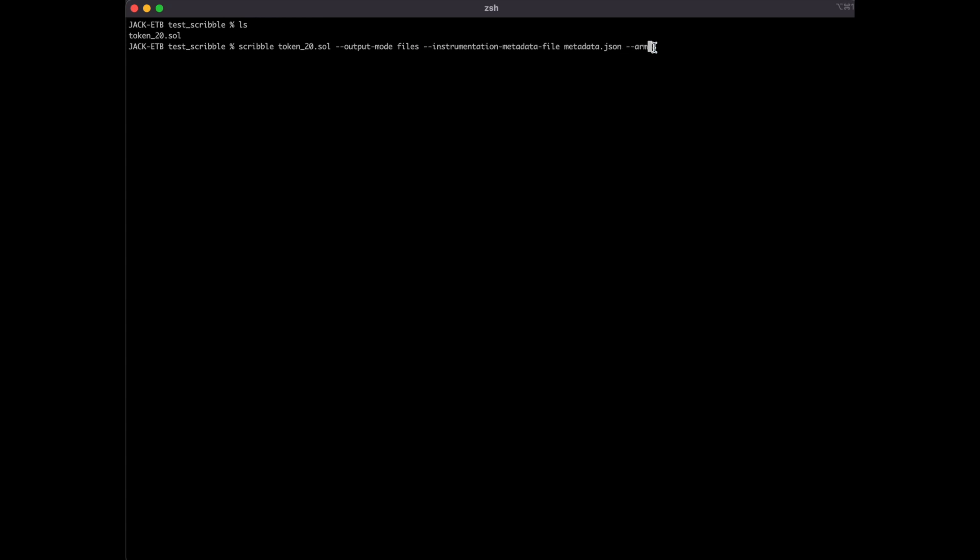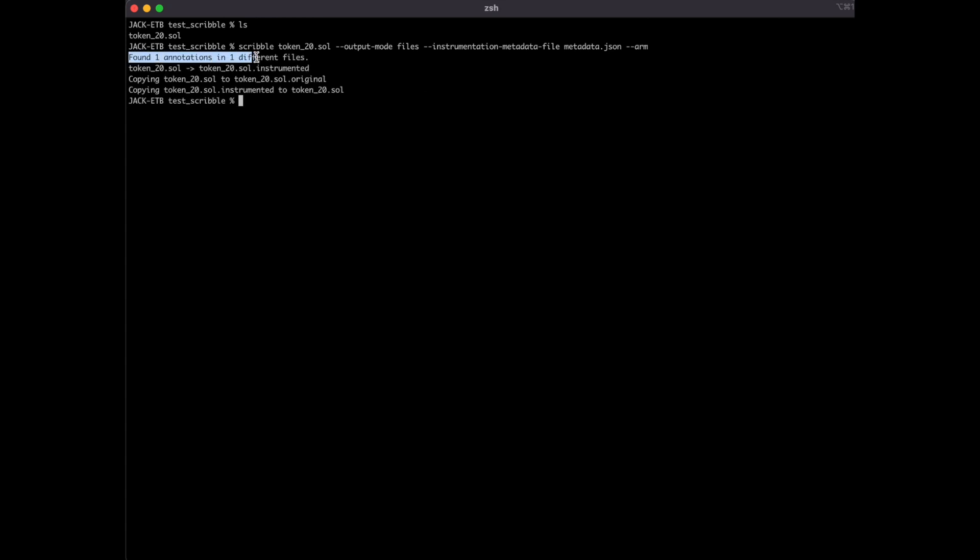When working with Scribble, we will arm our contracts with annotations and test them. This will overwrite our solidity file with one that has extra instrumentations. Once armed, we can see that three files were created. These are all for bookkeeping.